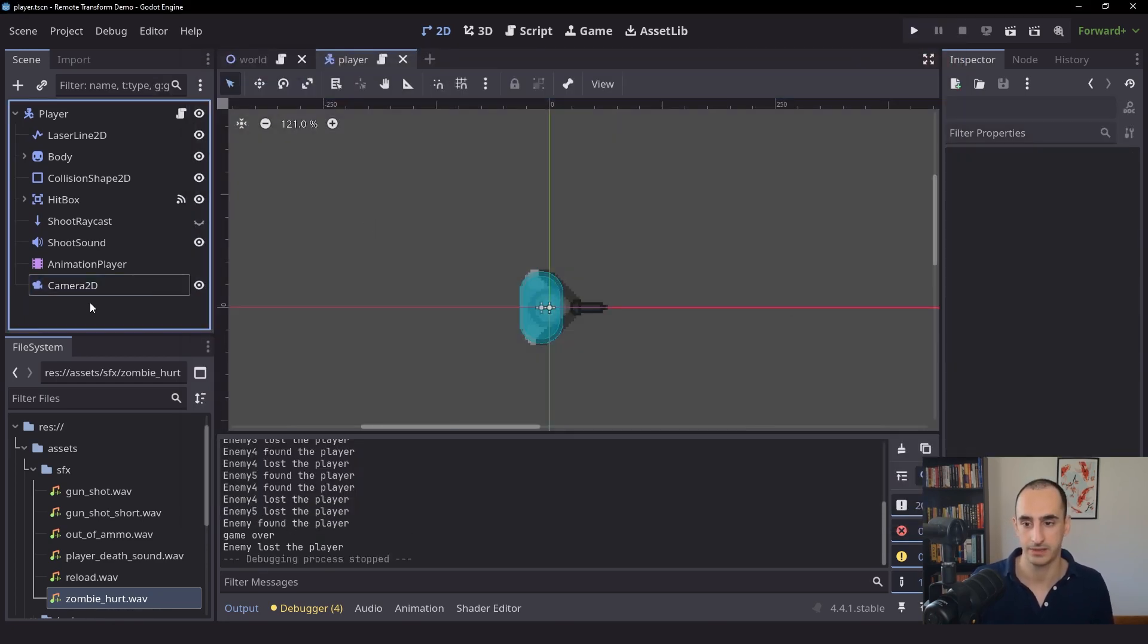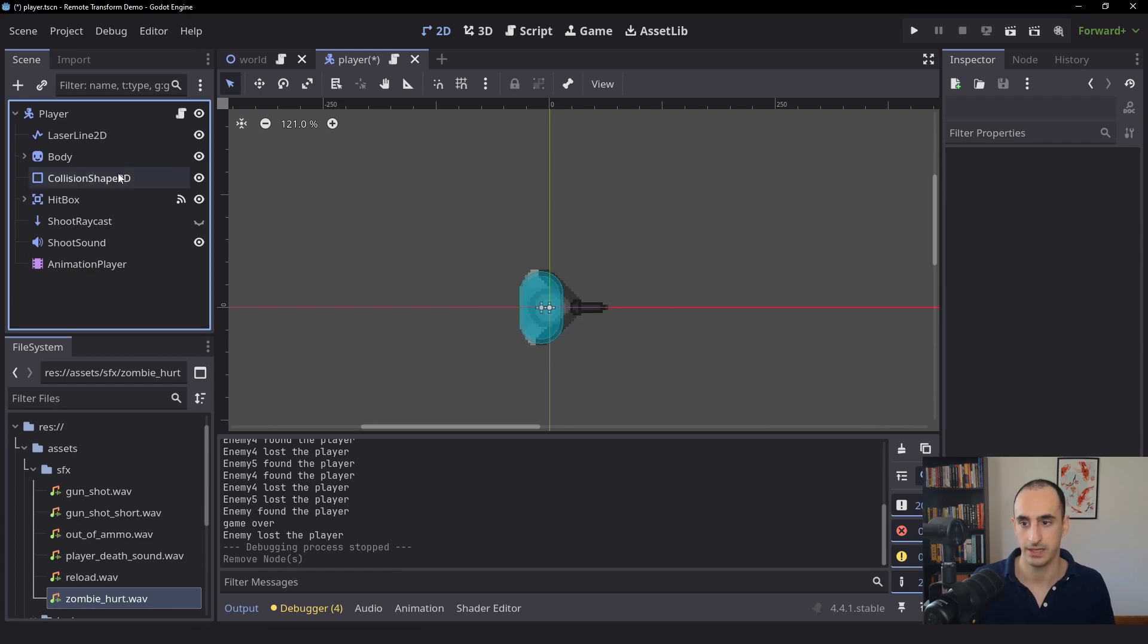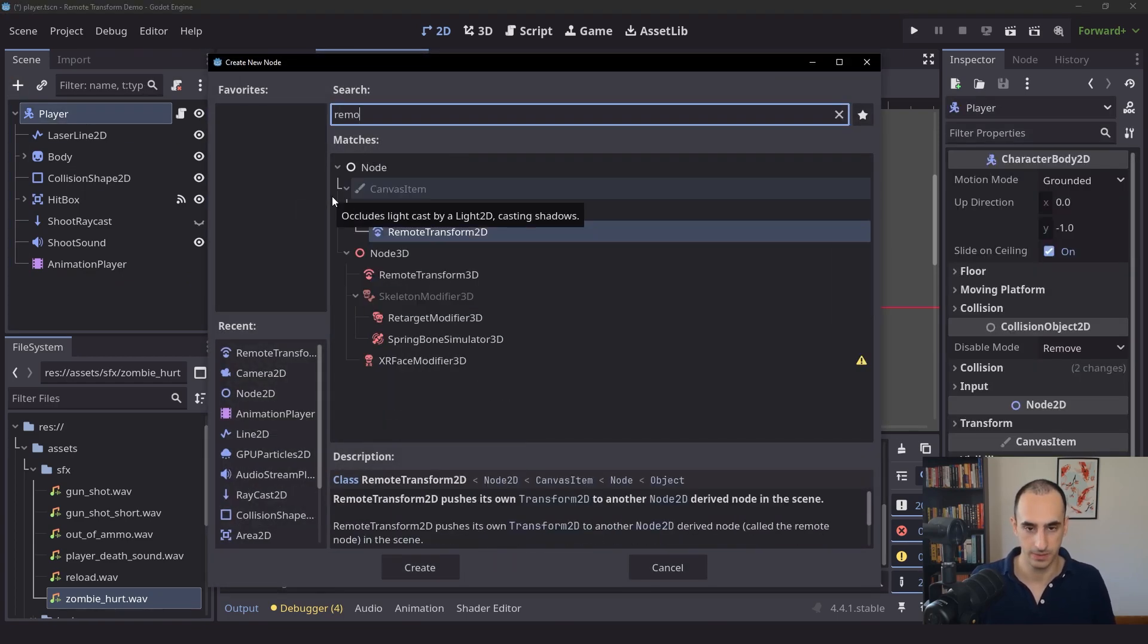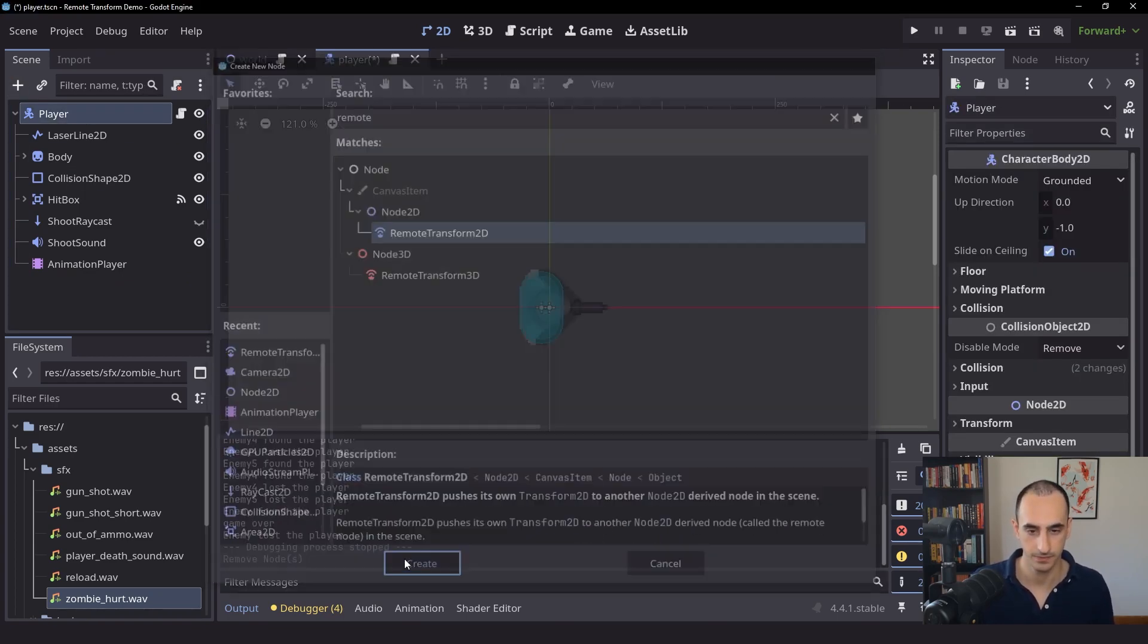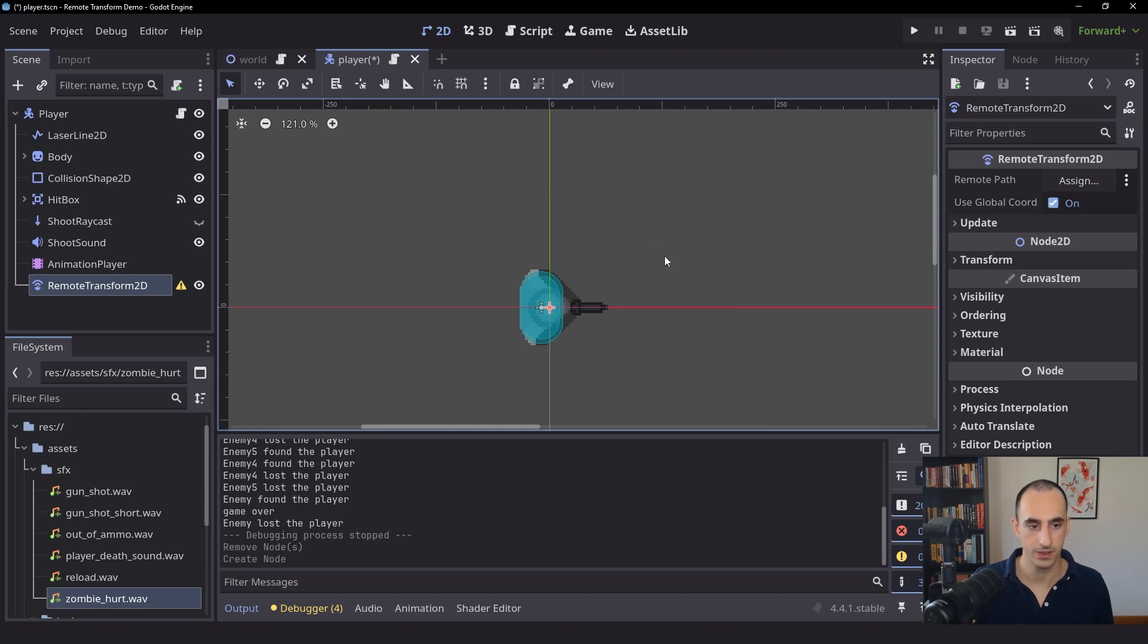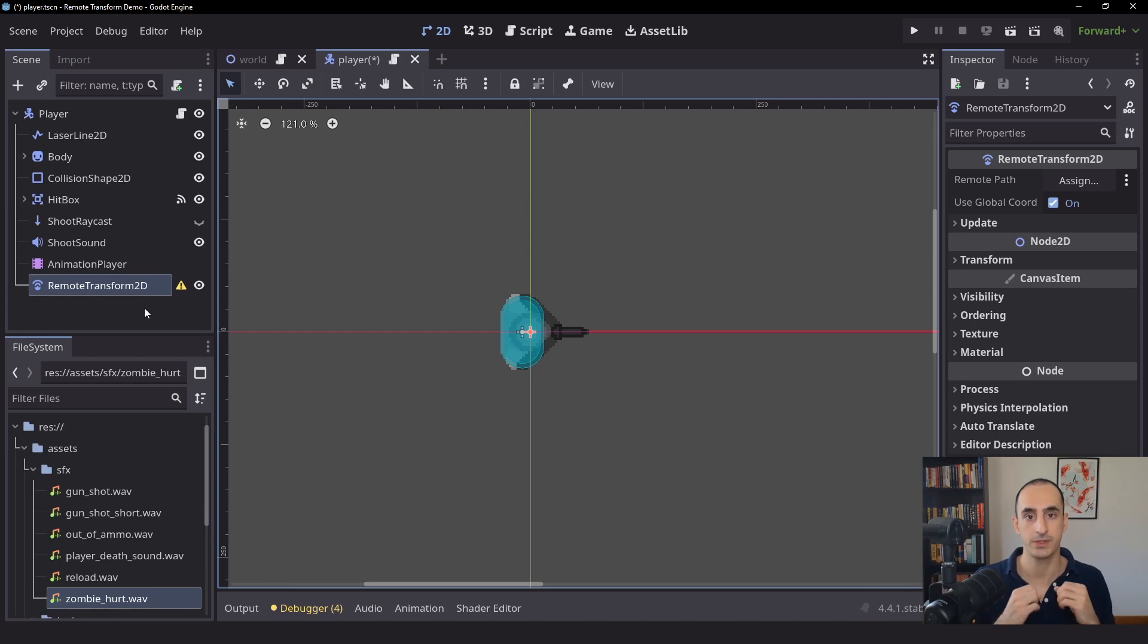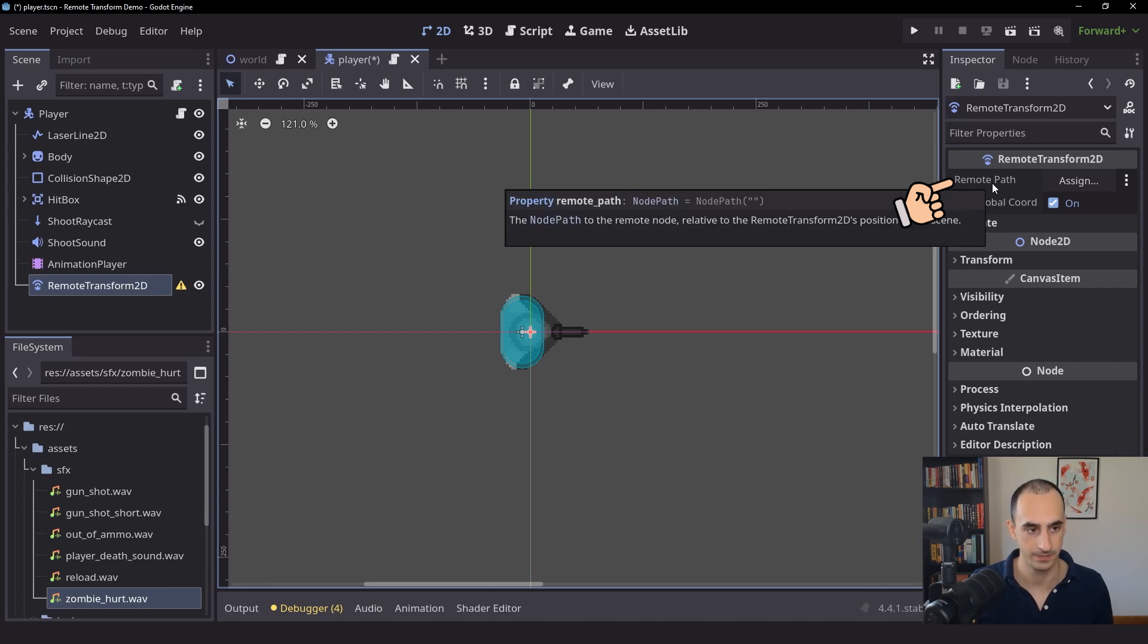In the player scene, first of all, I'm going to delete the camera, and I'm going to create a Remote Transform 2D. This node is extremely simple actually. It's just going to take its own position, and it's going to give it to a different node that we can set using the remote path here.